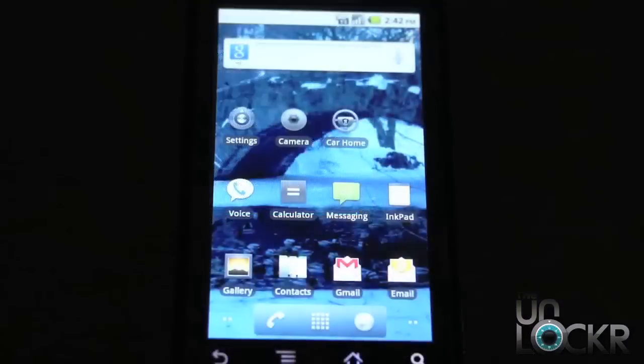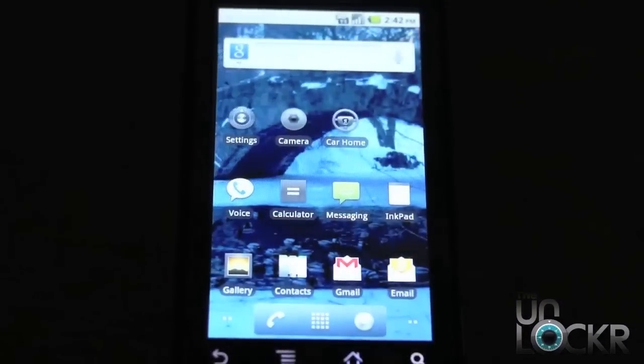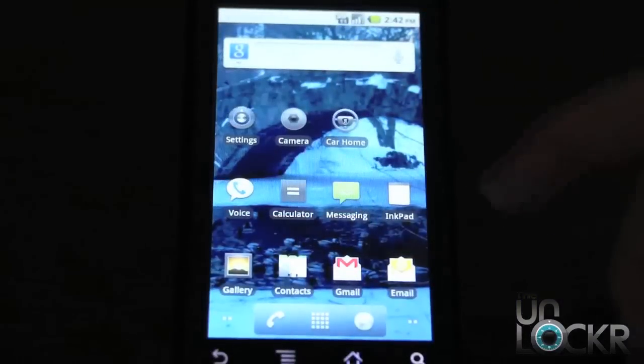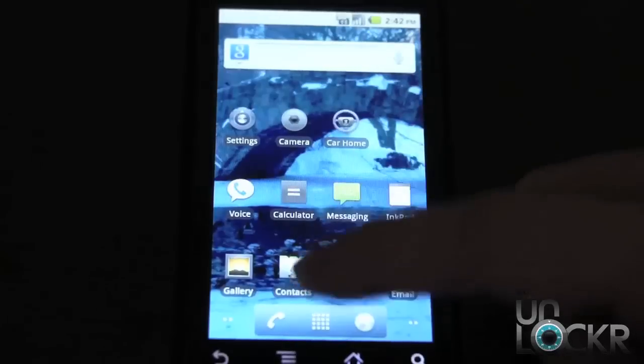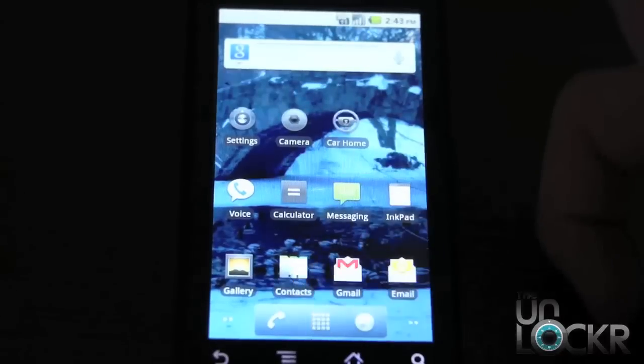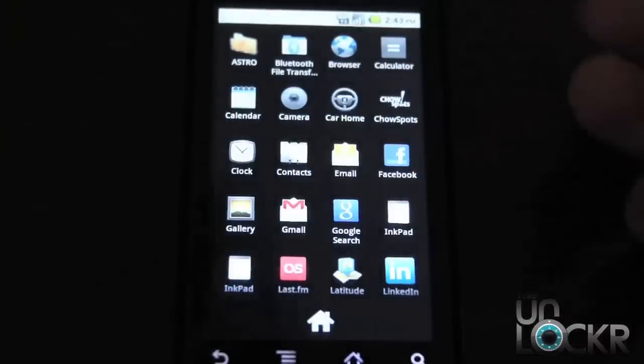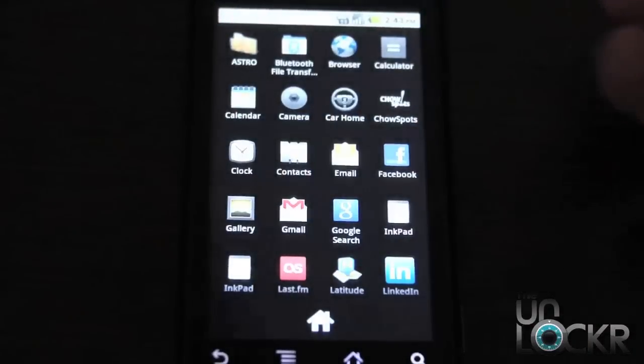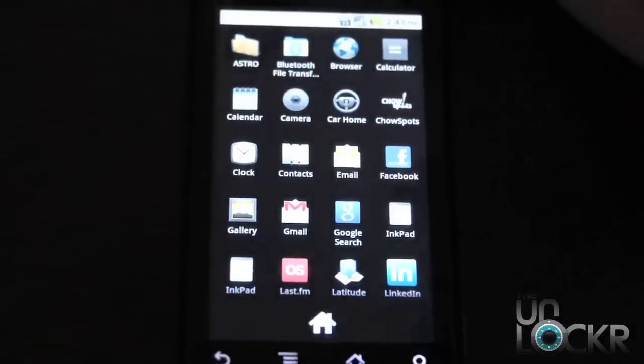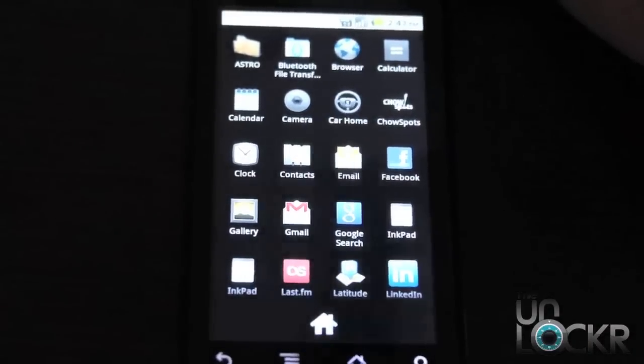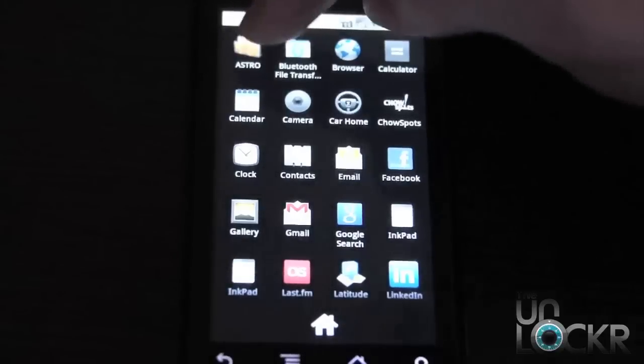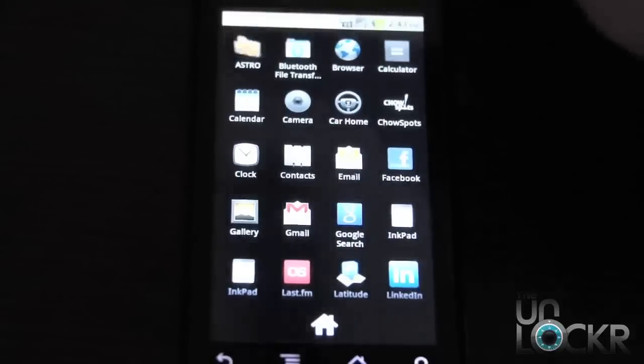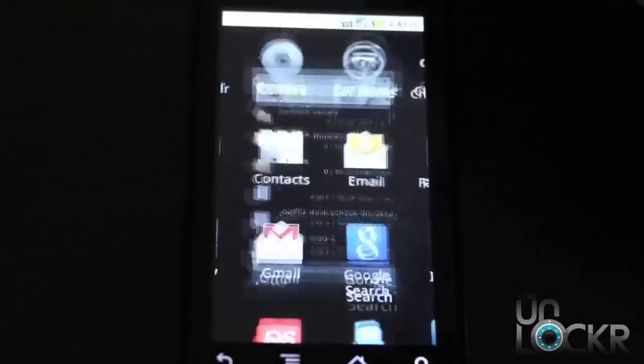Then you're going to unplug your device once you have the Netflix APKs on there. And we're going to go to a file manager of some sort. I have Astro on this phone. You can download it free from market ASTRO. But you can use any file manager really.